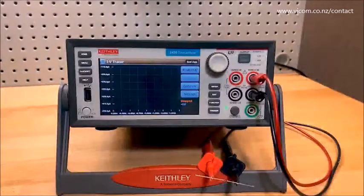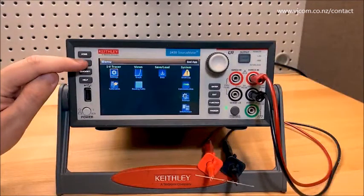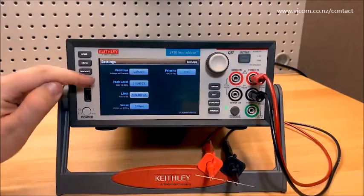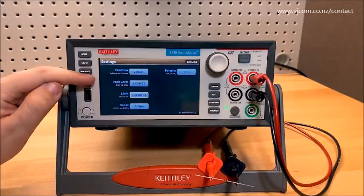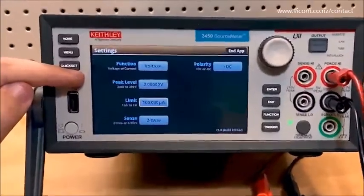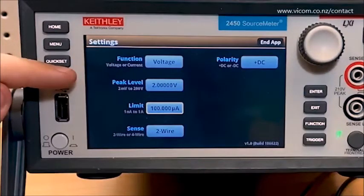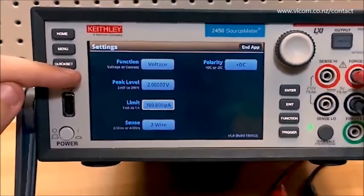I want to show you the settings screen and different polarities now. Going to the menu button, you can see the menu screen is completely different from normal. This settings screen holds most all the settings you'll care about, and there's a shortcut to get here from the main screen. You can see there are settings for outputting either voltage or current, the peak output level, measurement limits — effectively the power limit — selecting two-wire or four-wire sense, and the polarity setting.